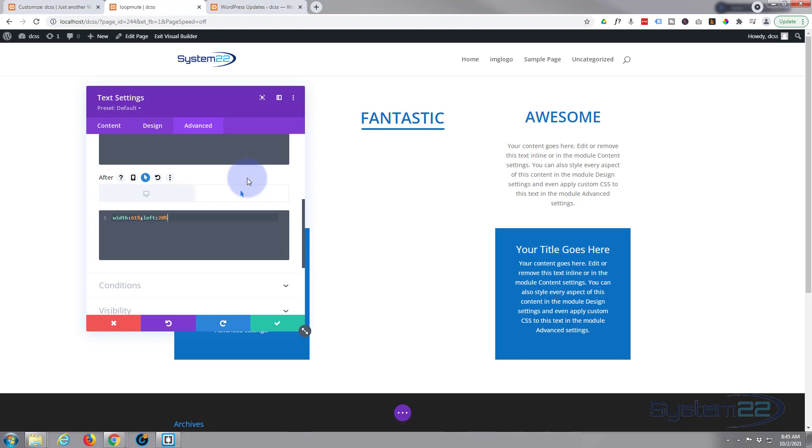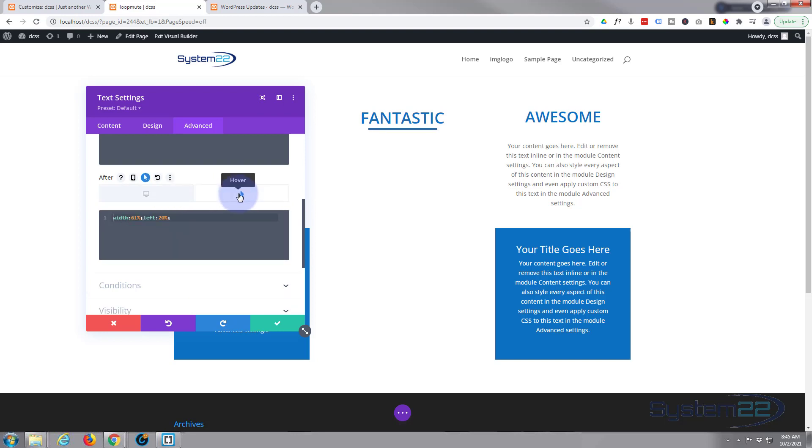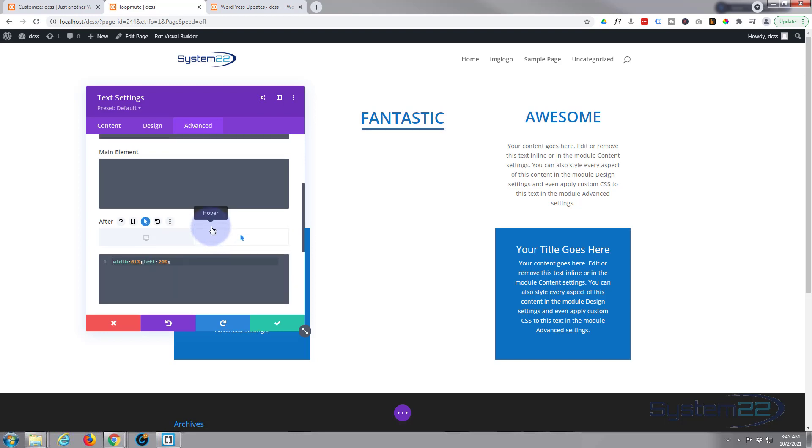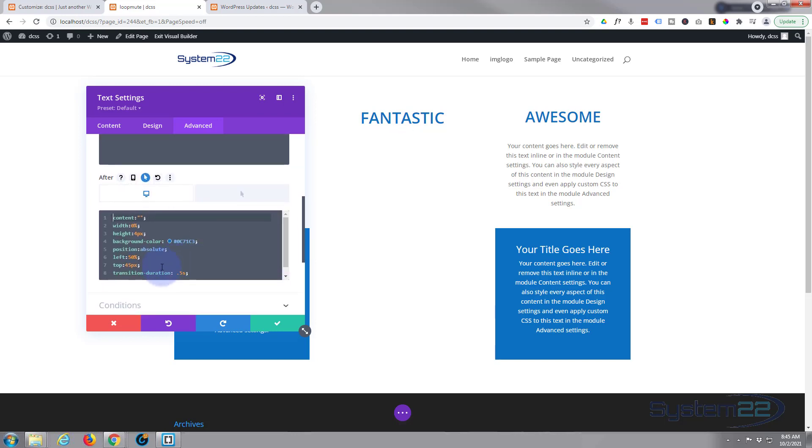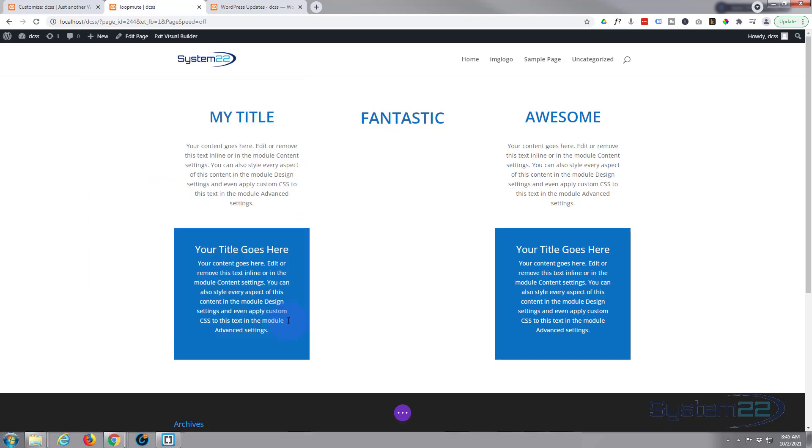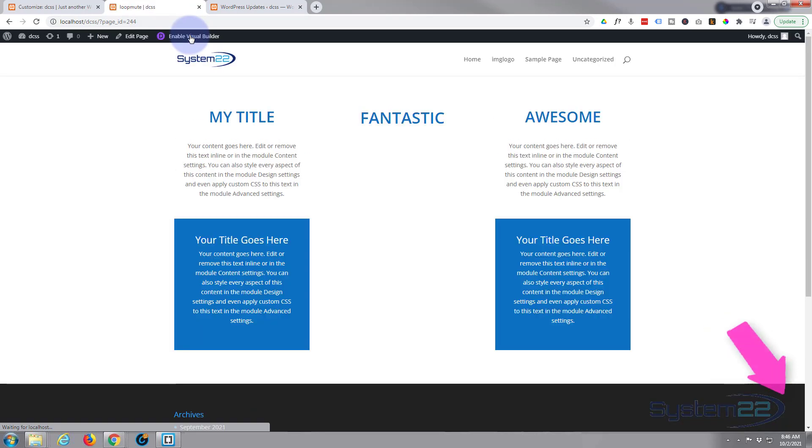So let's have a look on desktop. There we go. And hover - that should be all we need there. Just make sure we got our transition duration in there. Yep, fantastic. Let's save this and see what we've got on the front end and exit the visual builder.